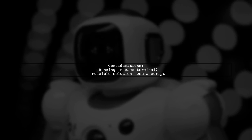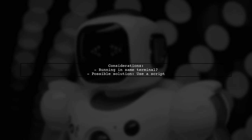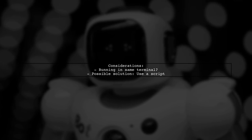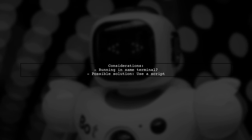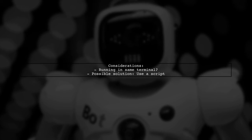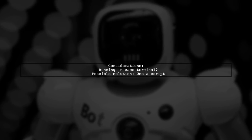It's unclear if you can run both commands in the same terminal and stop them together. But using a script might be a solution.